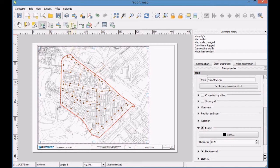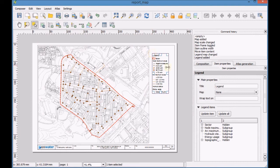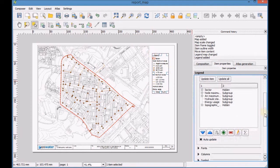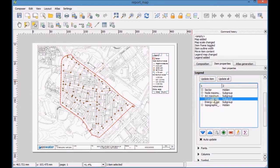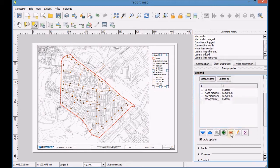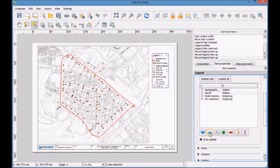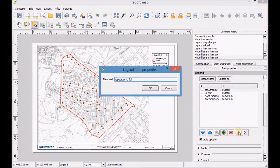Add a new legend to the map. Configure the legend items by removing unnecessary layers, changing the name of the layer topographic-full and define the spacing between lines.